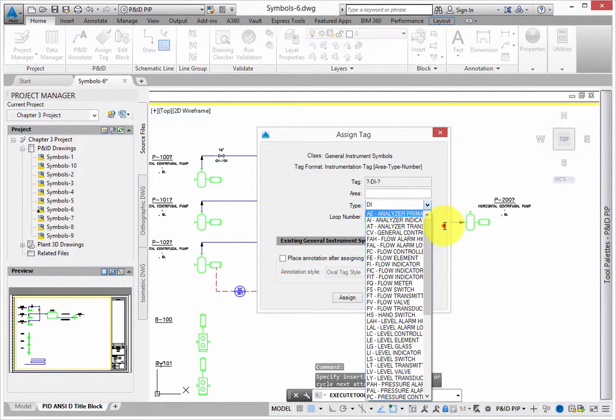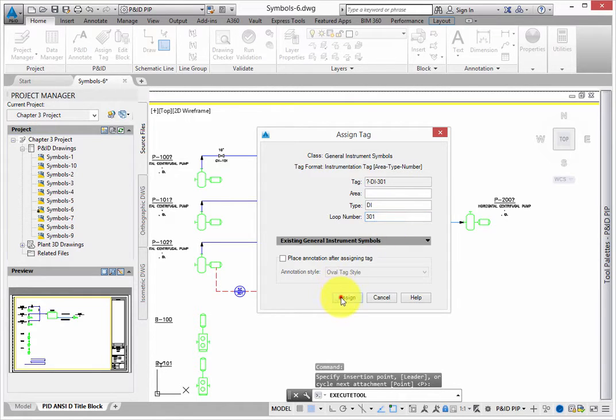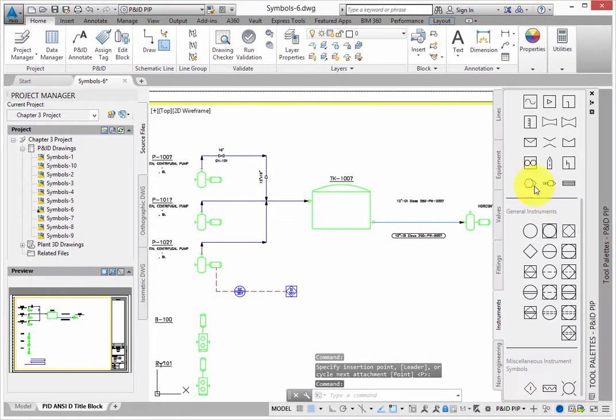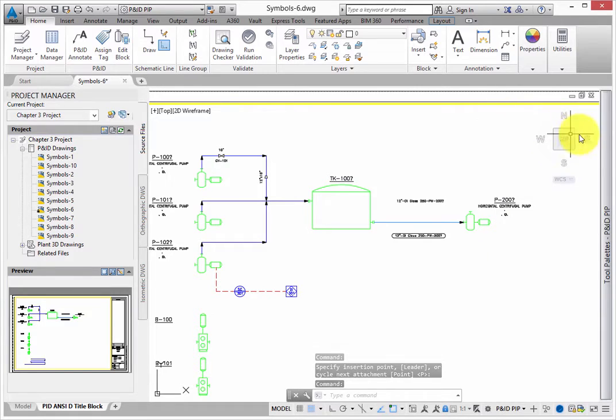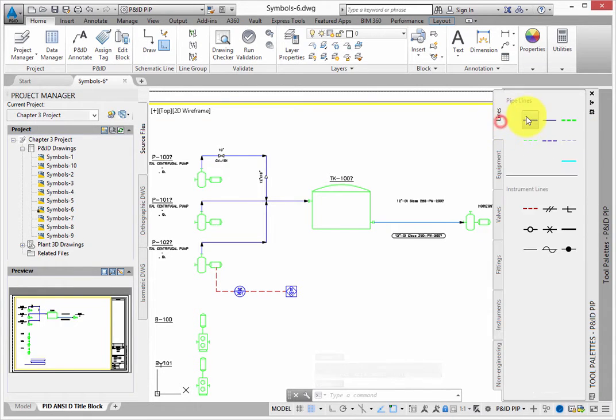Next, add a few more devices to the model. Add two more electrical signal lines from the lines palette, so that you can add two more instruments to represent I-O connections.